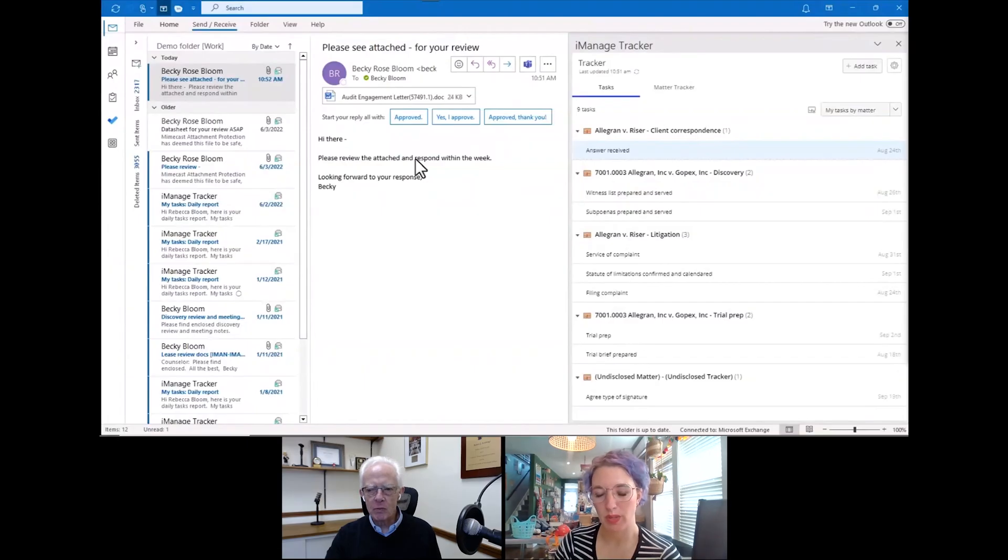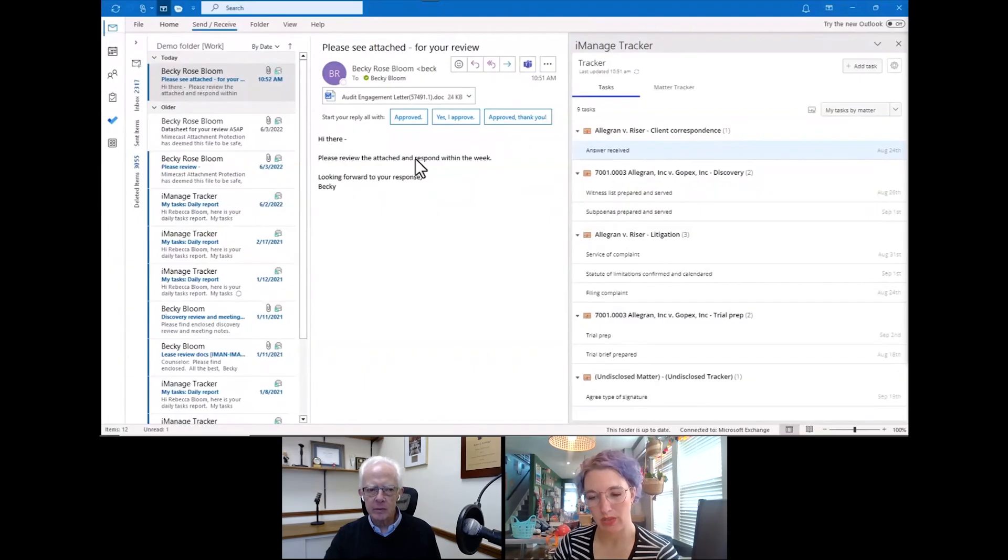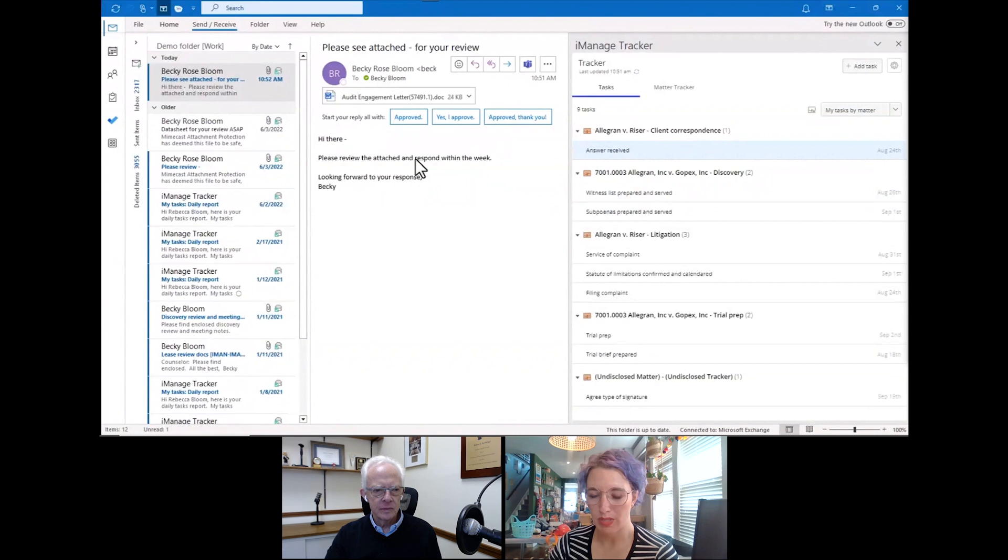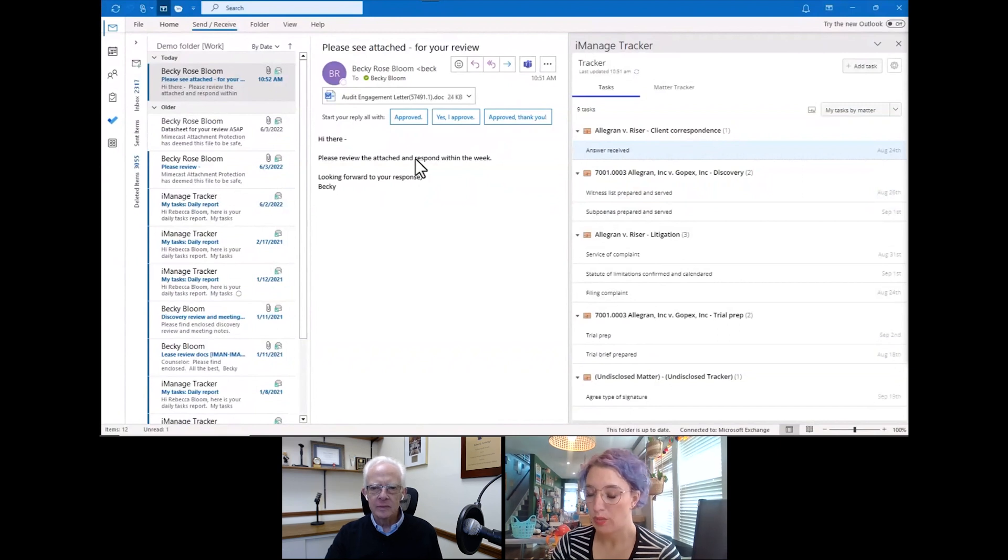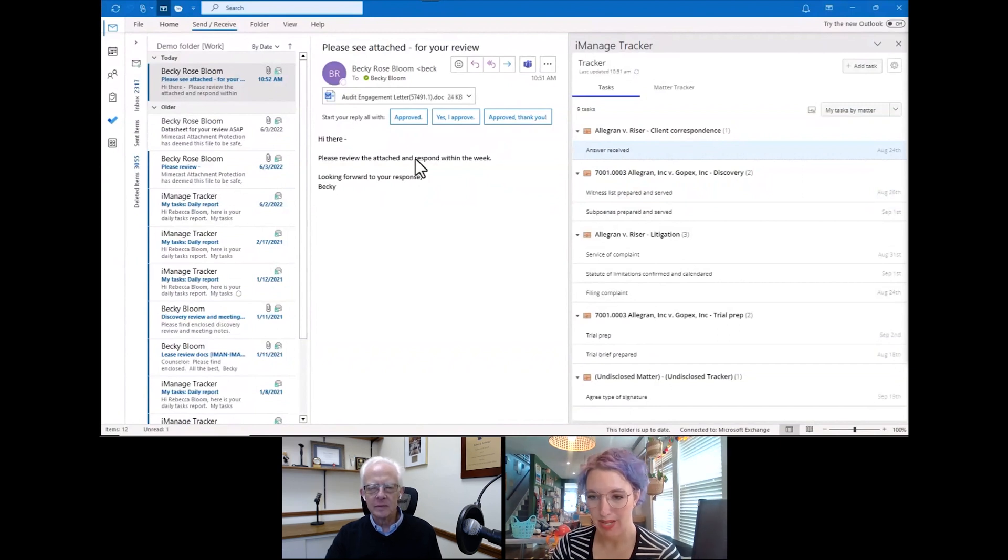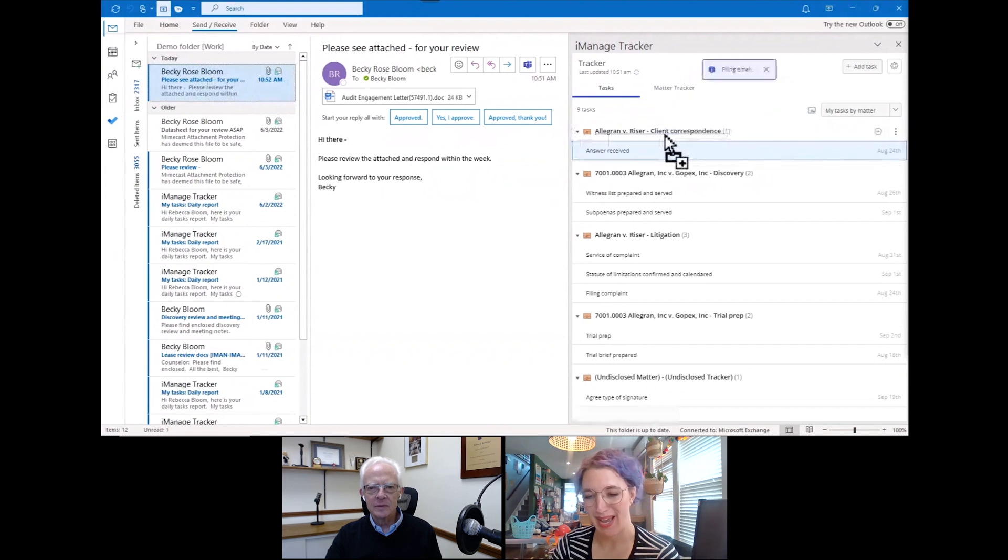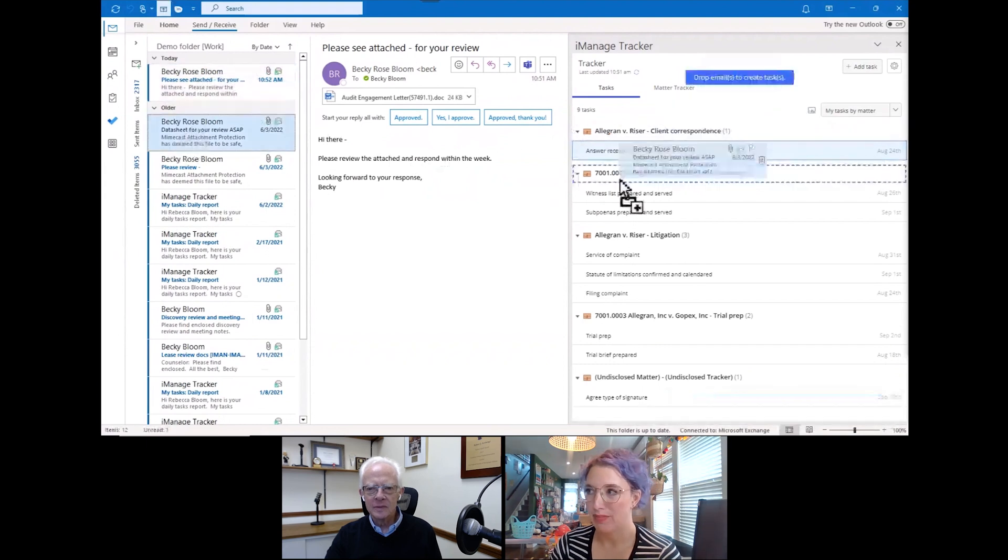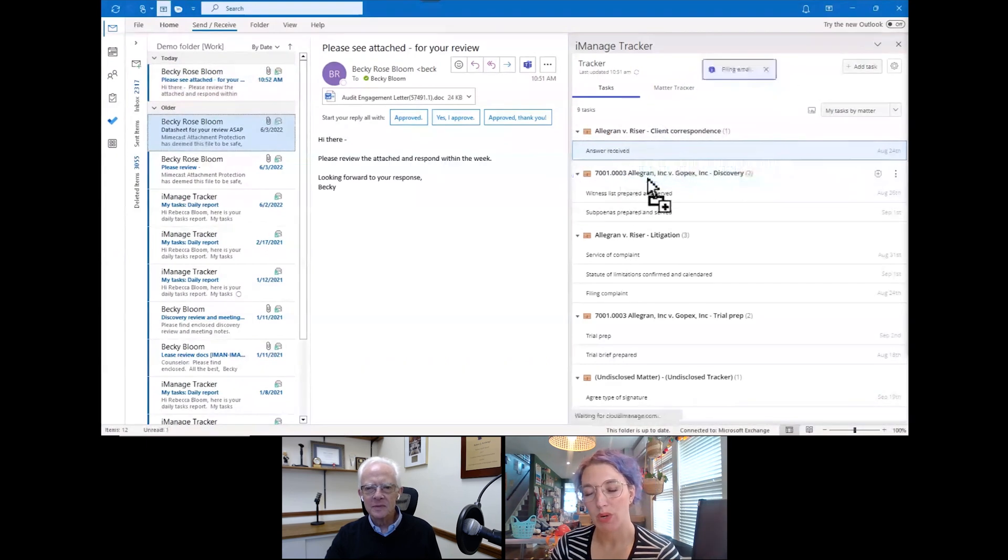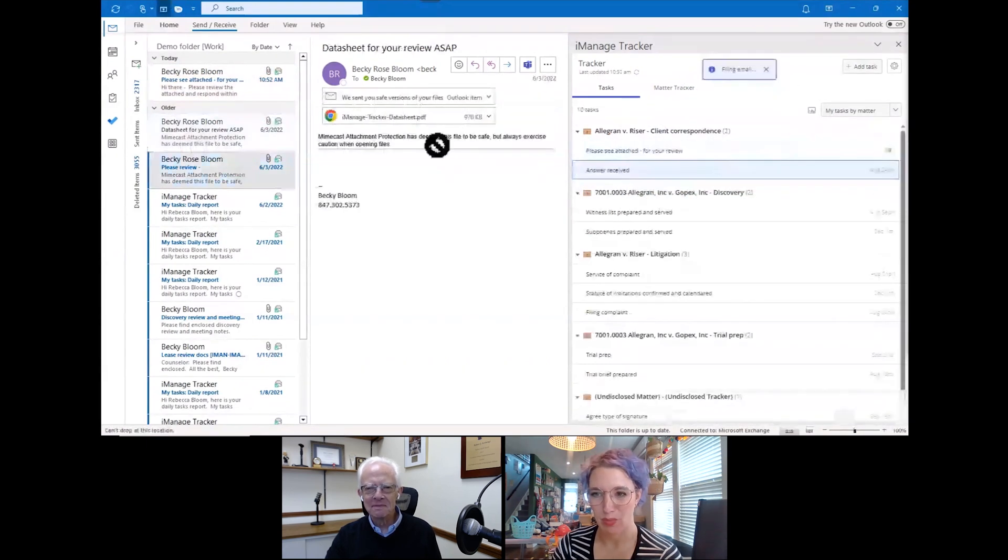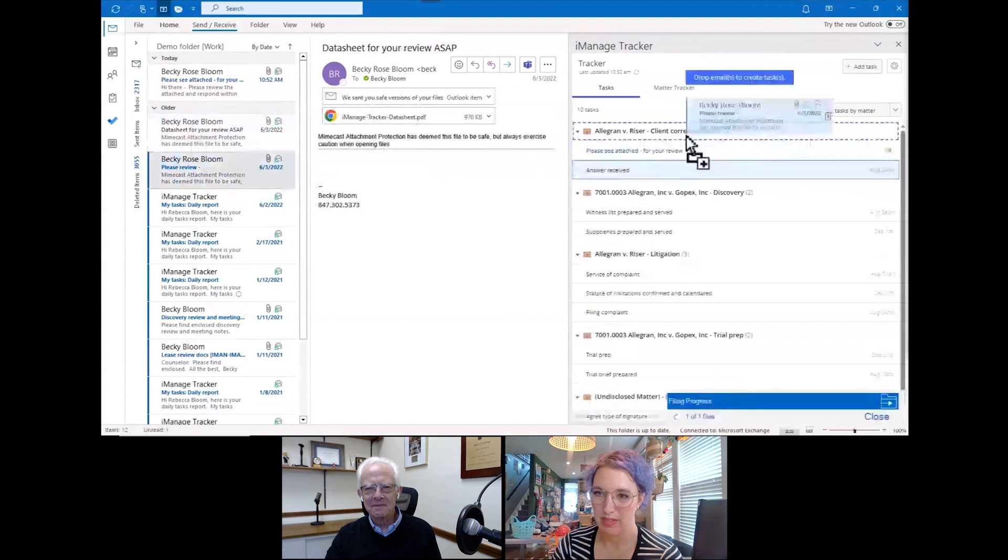Well, great. Let's jump into it. Show us how it works. Sure. So we're going to start today in Outlook. Tracker is available in a couple of different contexts, but when we talk to our attorneys, the one thing they need the most help with is email management. How do we triage our emails? How do we remember them? We put flags on them, we tag them, we tell ourselves we're going to remember to address it later, and then we never do.